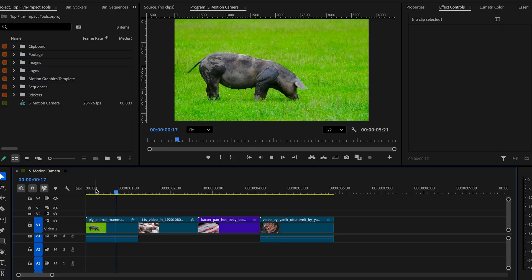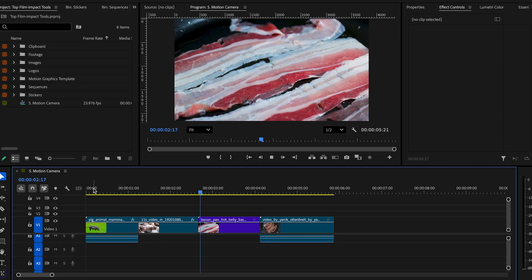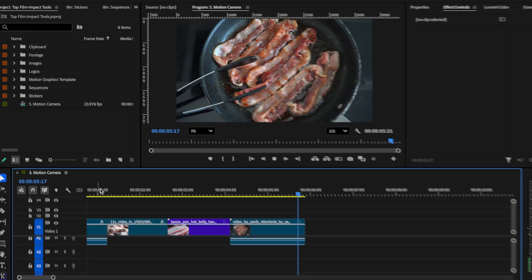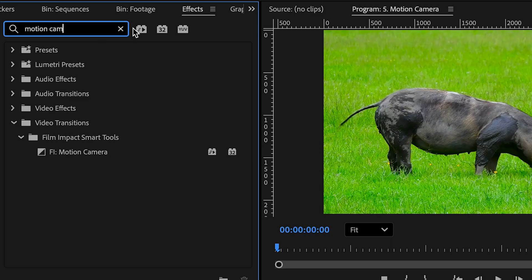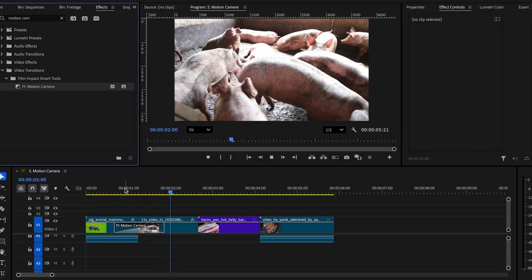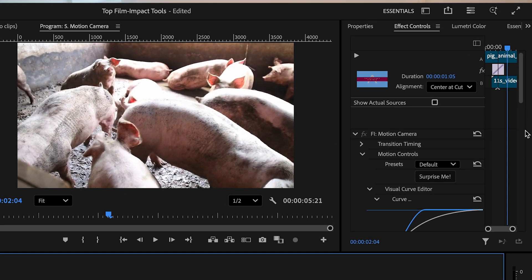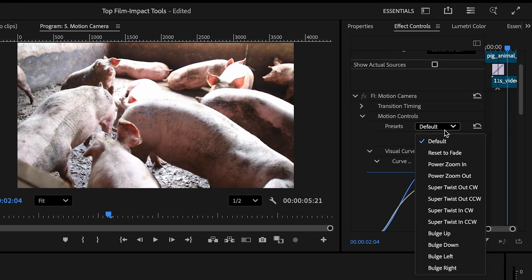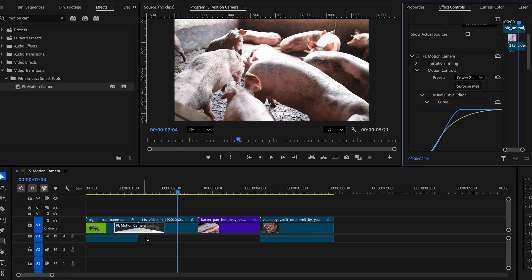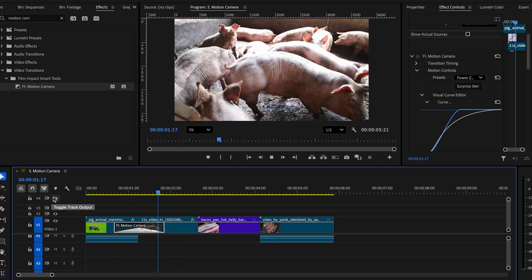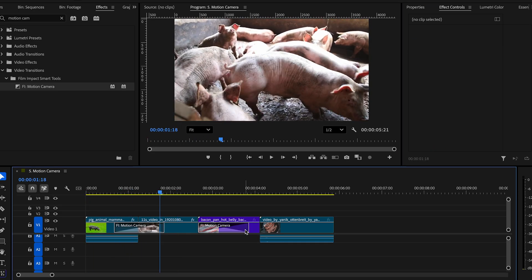In our sequence, we currently have four clips without any transitions. In the effects panel, search up Motion Camera and add it at the frame cuts as a transition. Go to the effects control panel, choose a preset — in this case, Power Zoom In — to get that seamless zoom-in transition. Then copy the transition and paste it on the other clips.